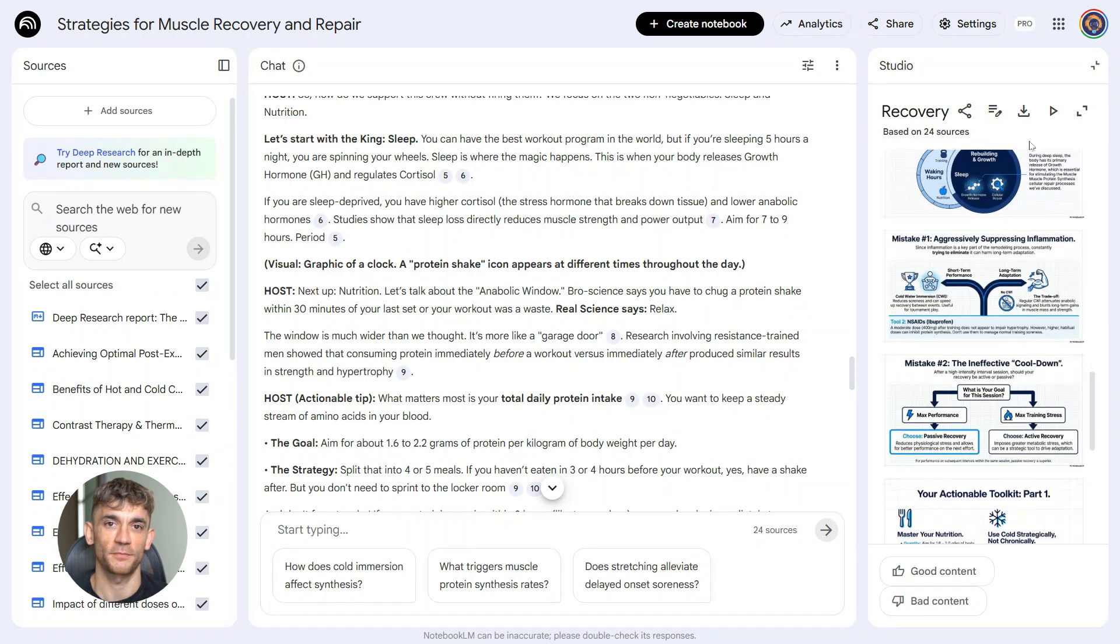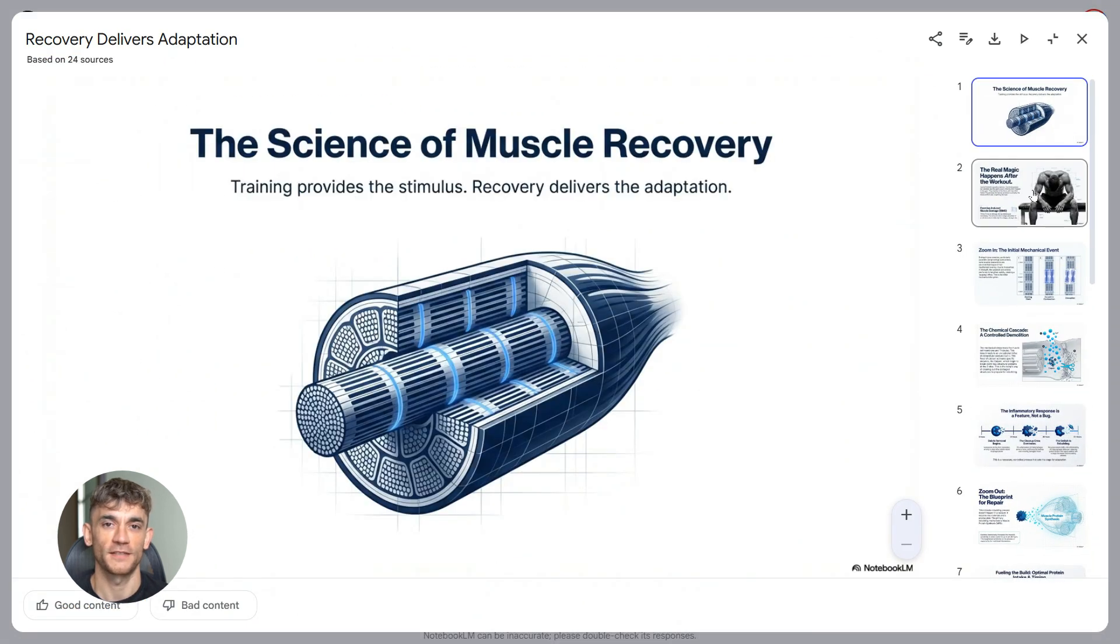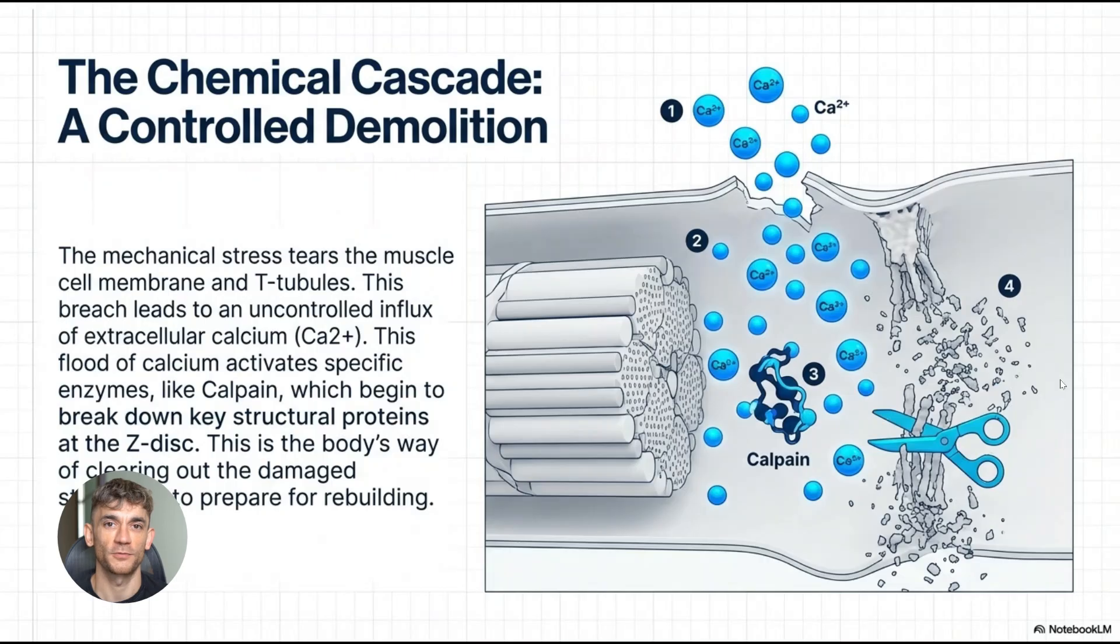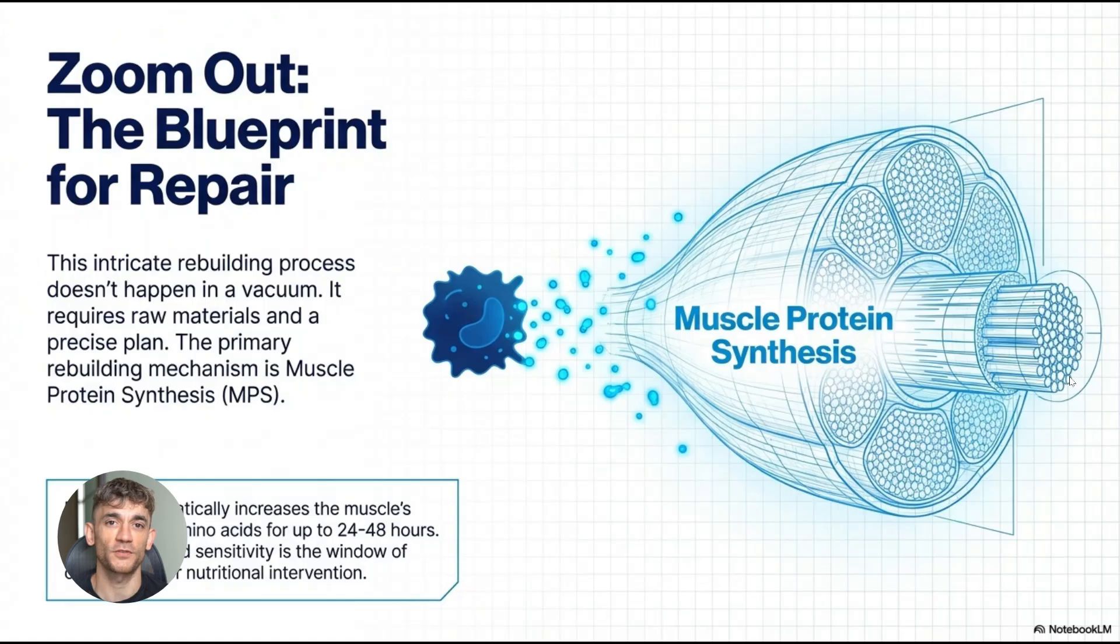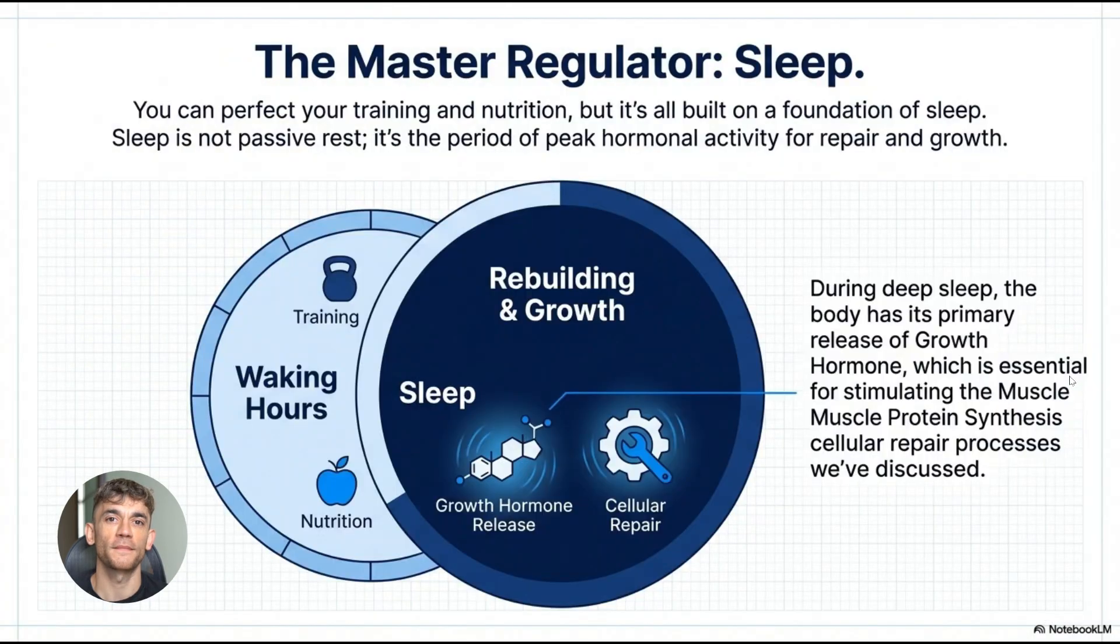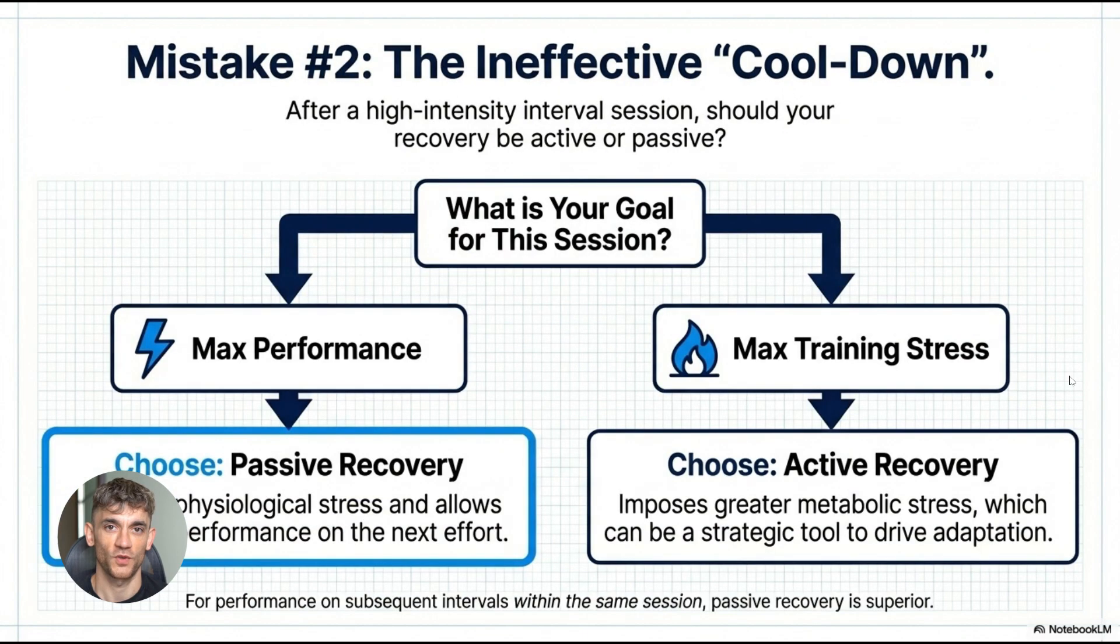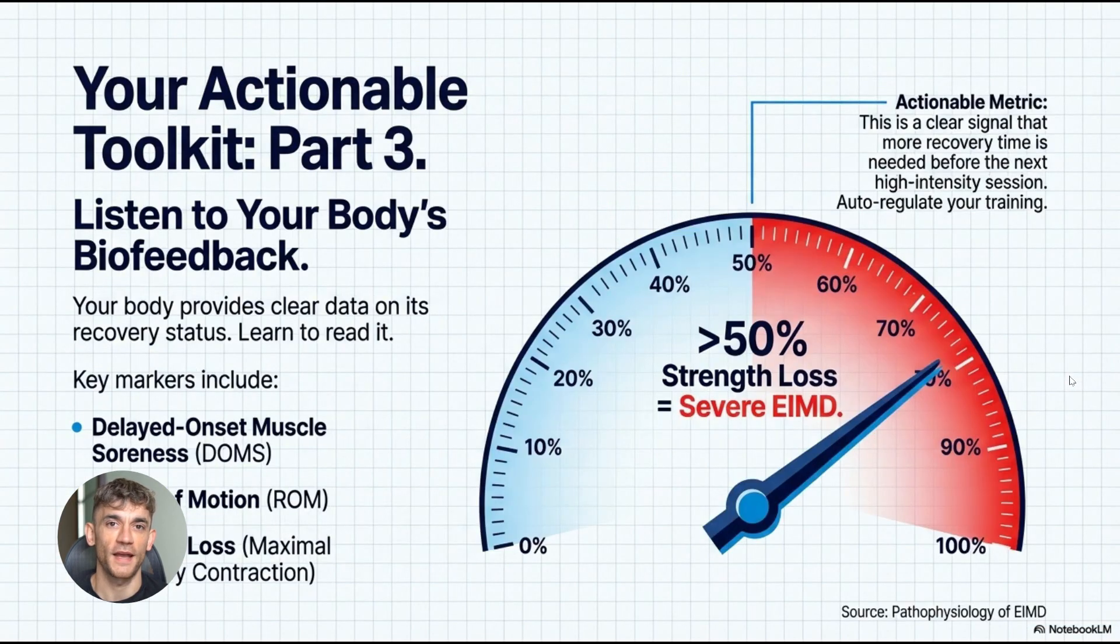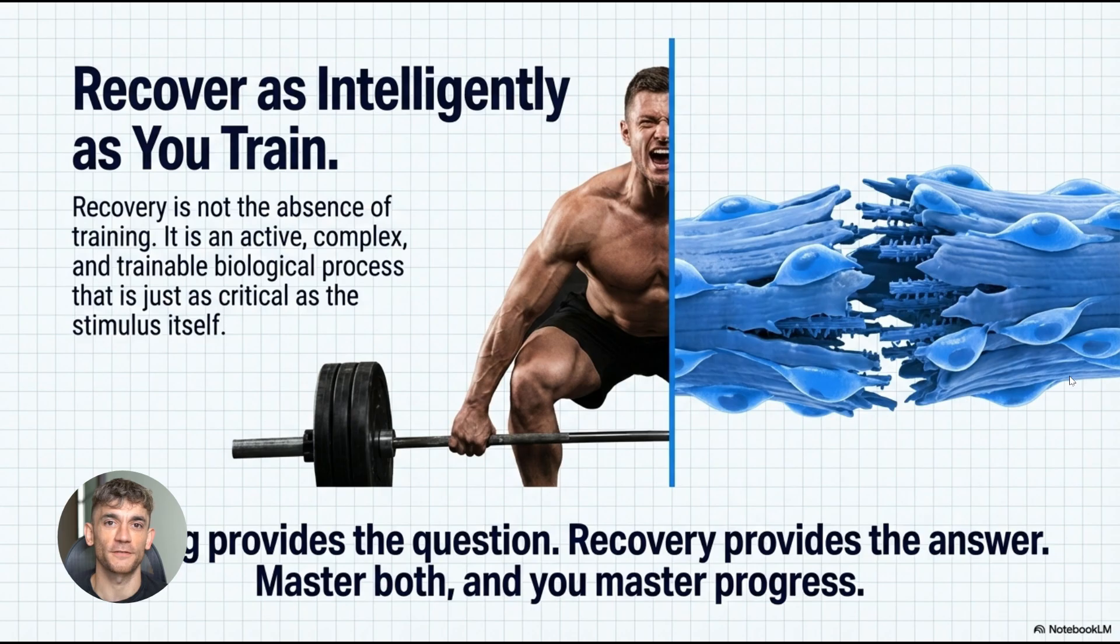Notebook LM takes all your sources and creates a full slide deck. What's wild is you can describe the visual style—modern and clean, blue and white, professional but approachable, whatever you want—and Notebook LM generates it that way. No more spending hours in Canva or PowerPoint trying to make slides look good. You get the structure, you get the content, you get the design, all at once. Then you can download it, edit it if you want, or use it as is. Most of the time it's ready to go with just minor tweaks.